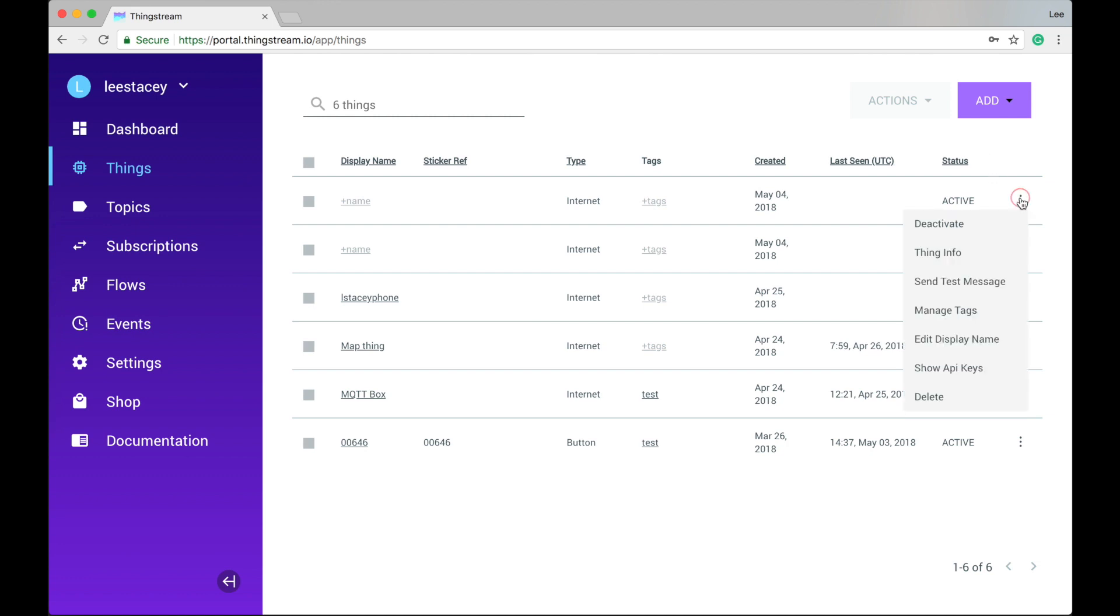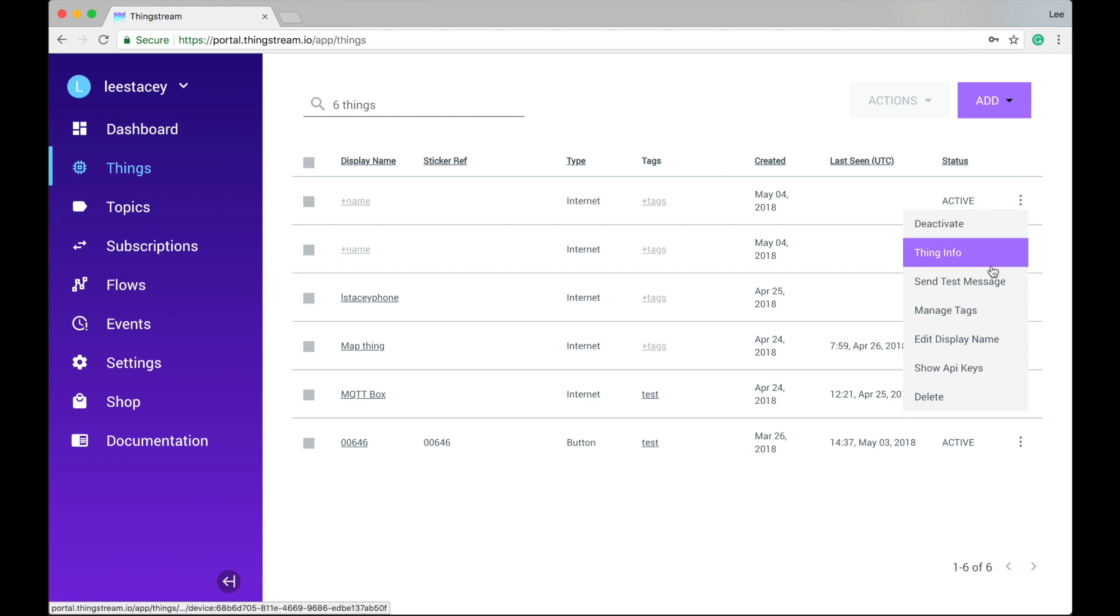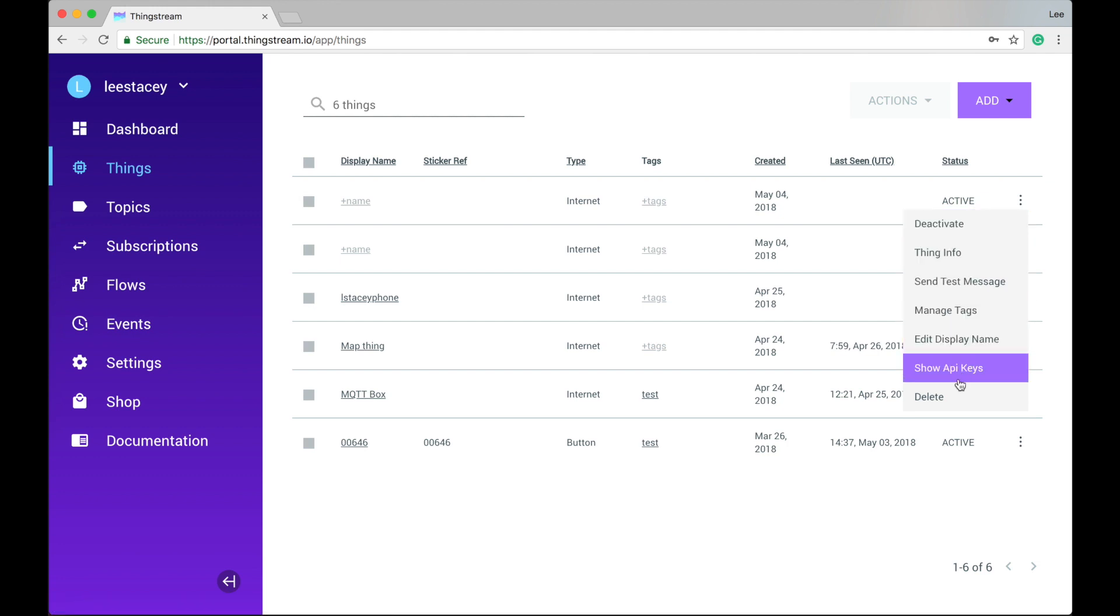On the right of each thing is an overflow menu where you can deactivate or see more information about your thing, send test messages, manage tags, change its display names, show its API keys or delete the thing altogether.